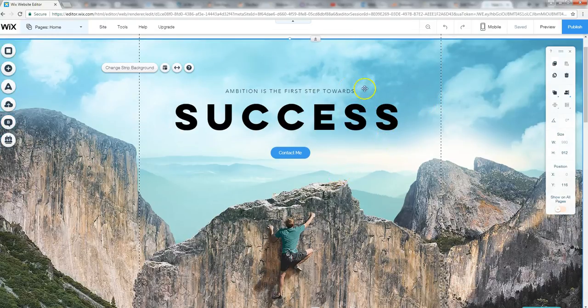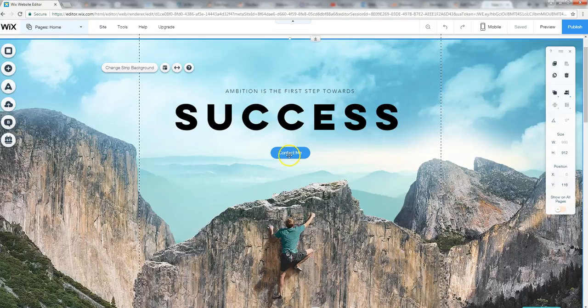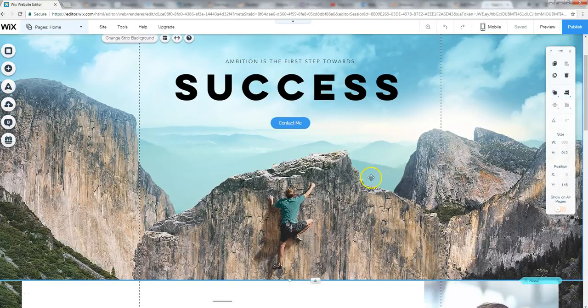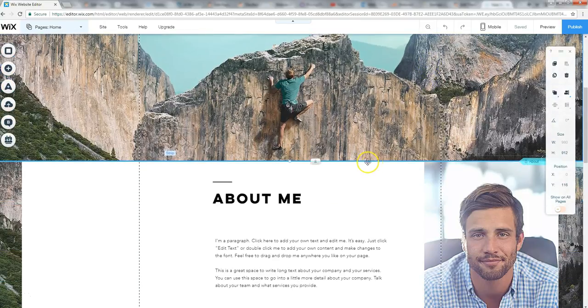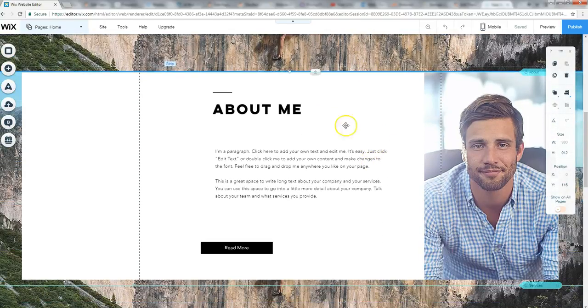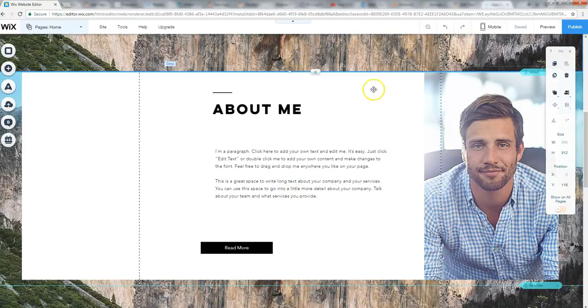Try out some of the different things, see how they actually look. Edit any of the text here. You can change the text on the button. You can change the style of the button. Basically, just by clicking on it and it brings up that little edit box here. Here's an about me section, the way this page is laid out.